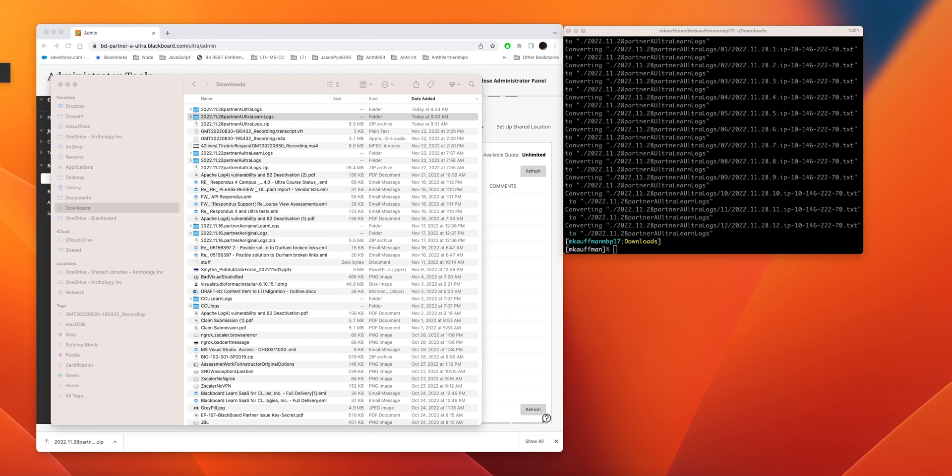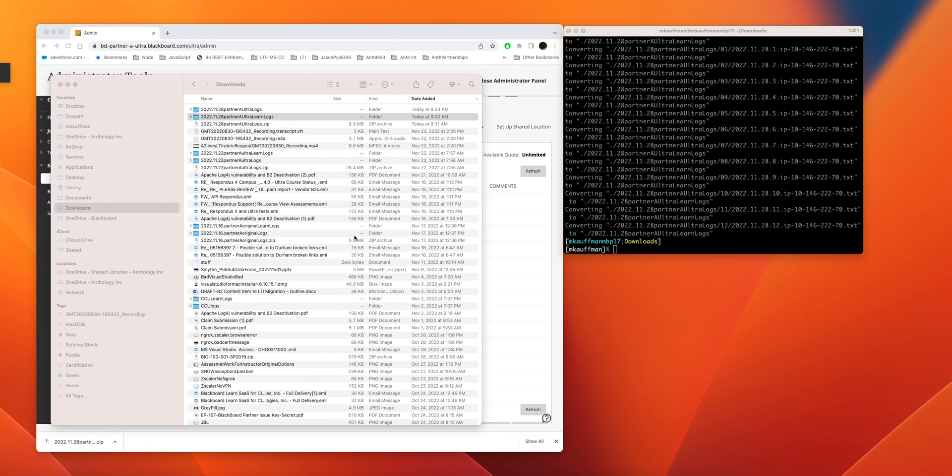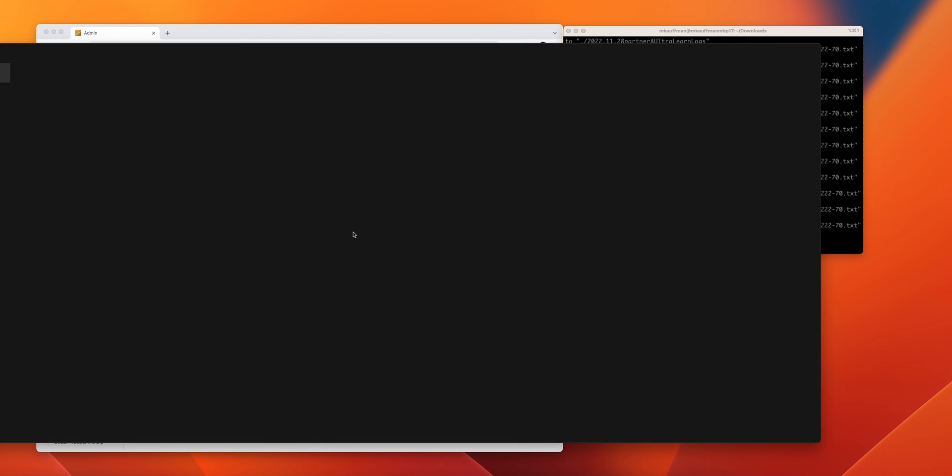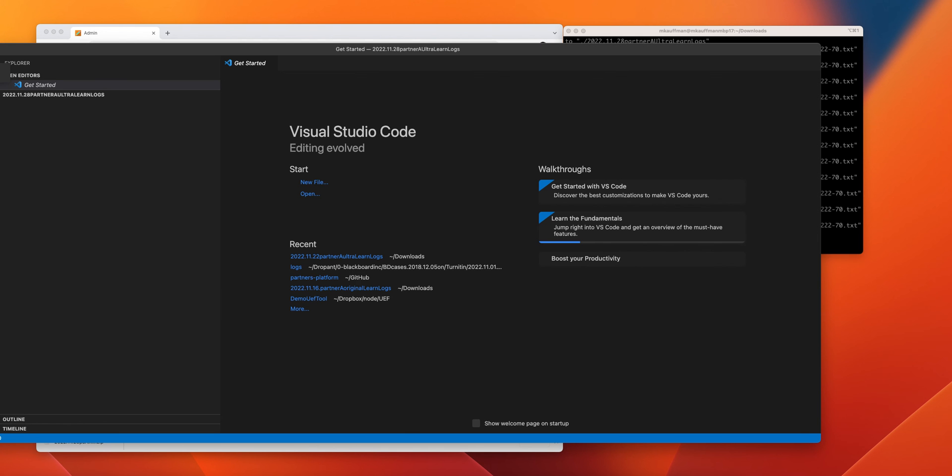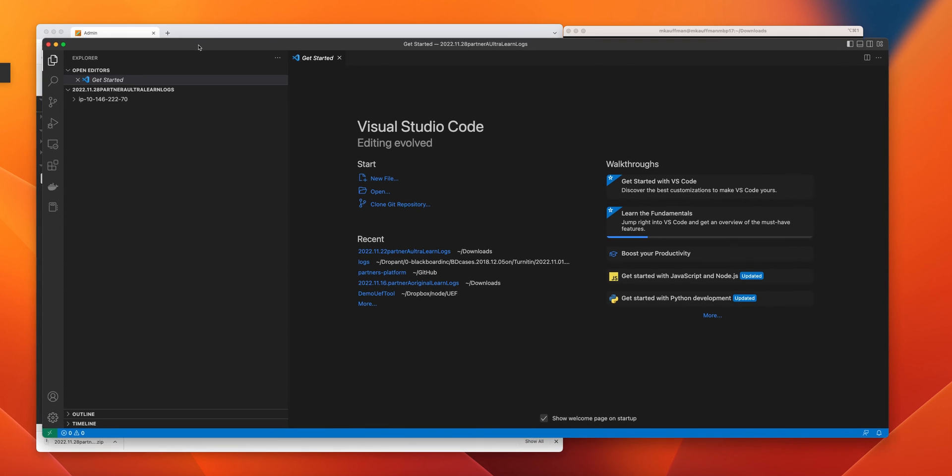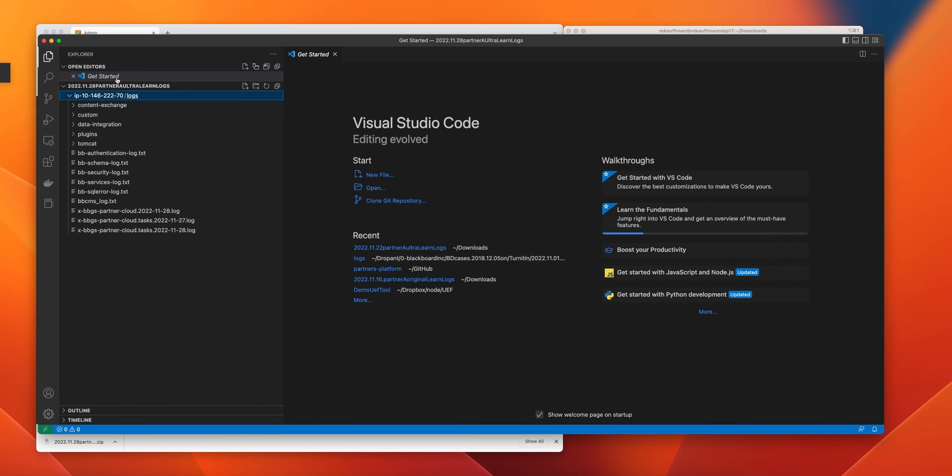It's converting these into a more easily readable format. Now what I like to do is I like to use Visual Studio Code for that data. So what I'll do is I'll take the Learn logs and I will drop them onto Visual Studio Code. That'll open up.